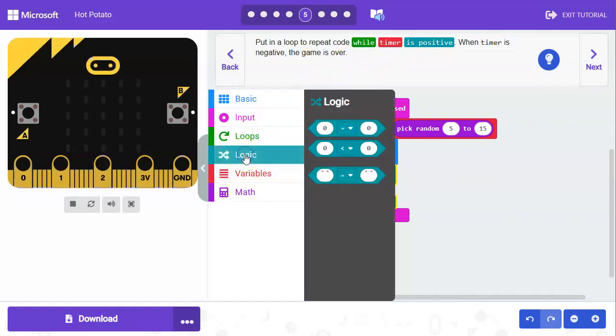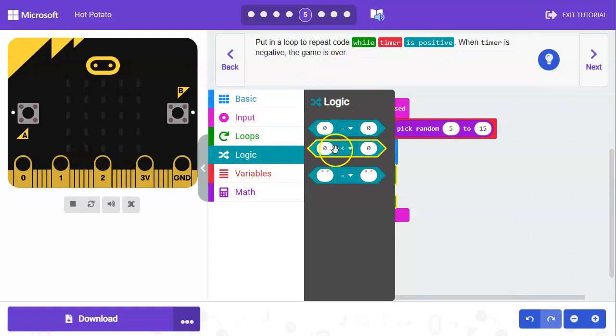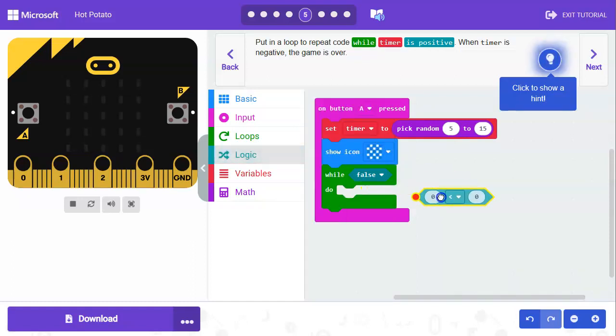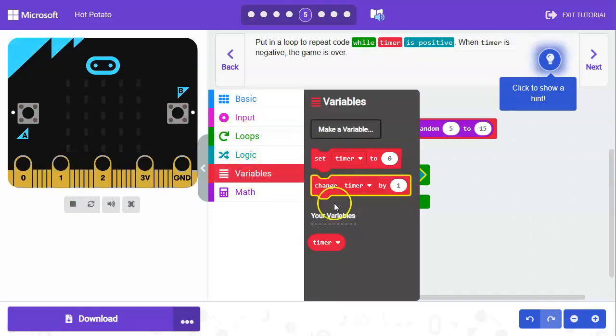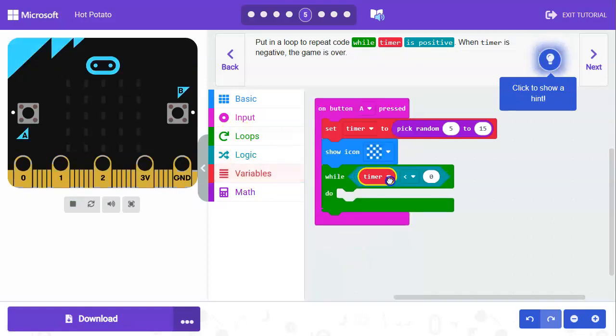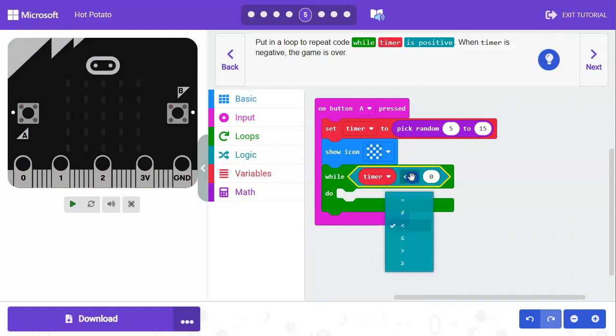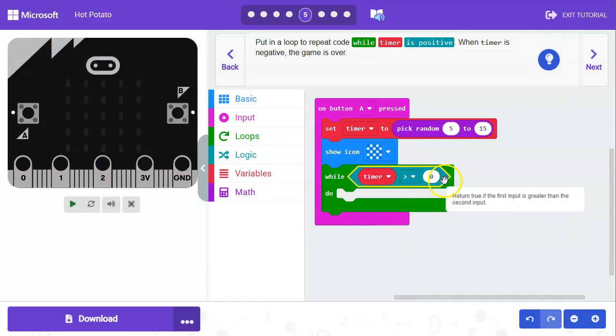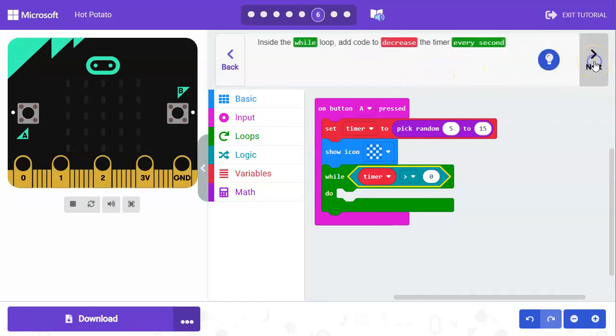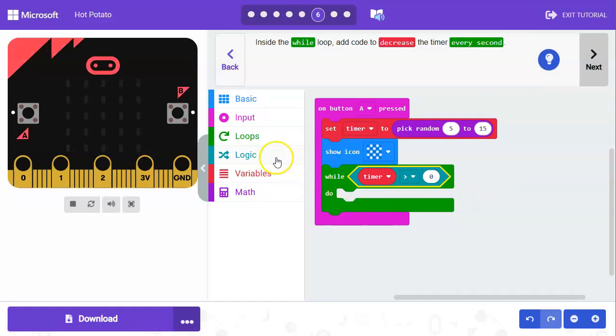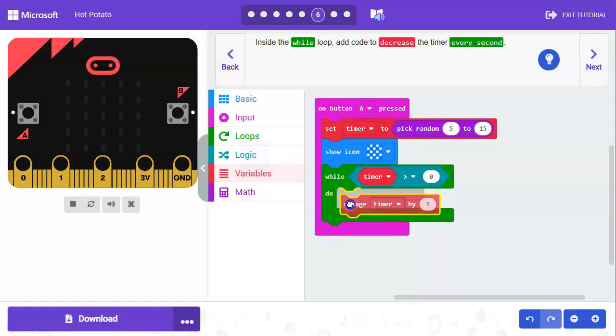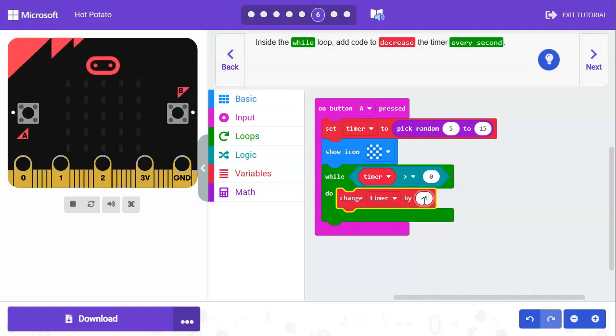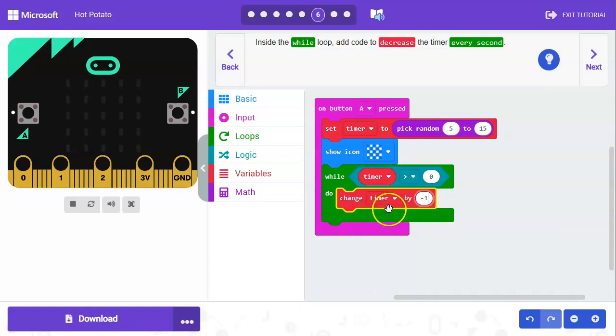Go to logic and grab this one here, and go to variables. While timer is greater than zero then we want it to start counting down. We're going to add a way to decrease this, so we'll say change timer by negative one.